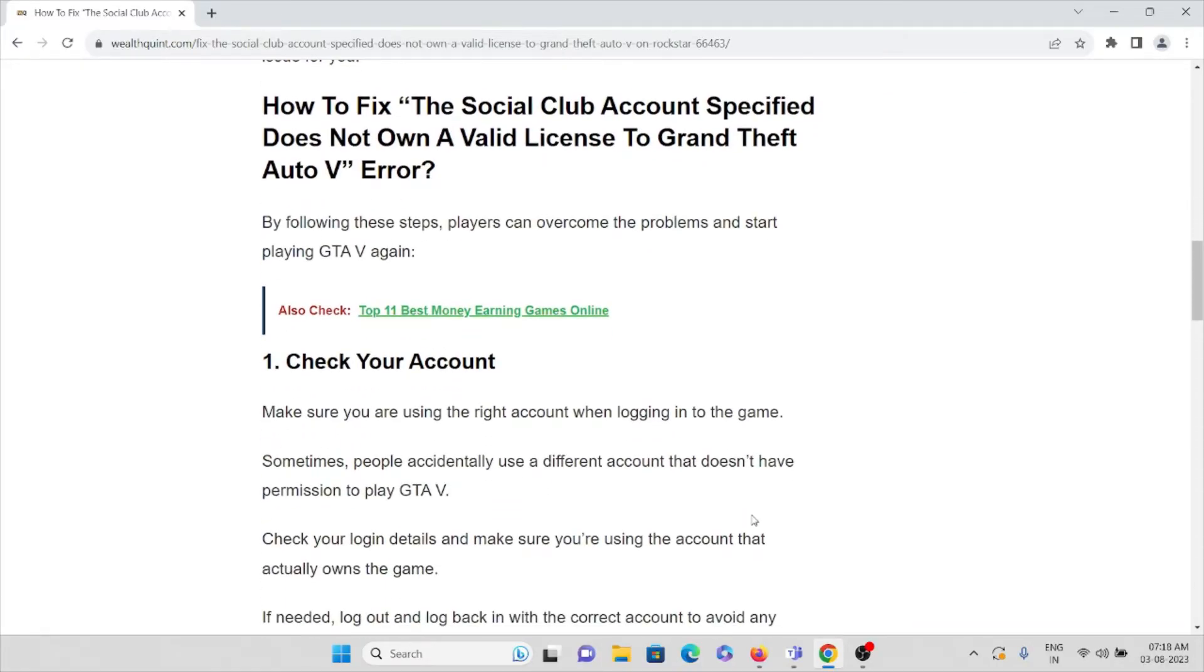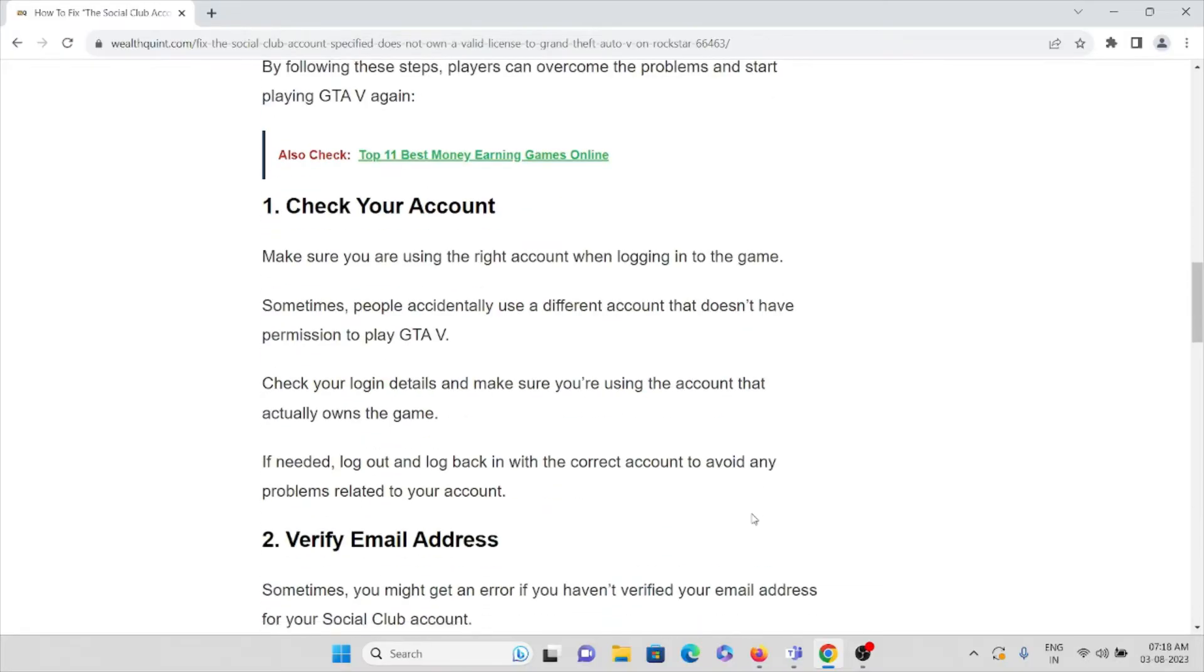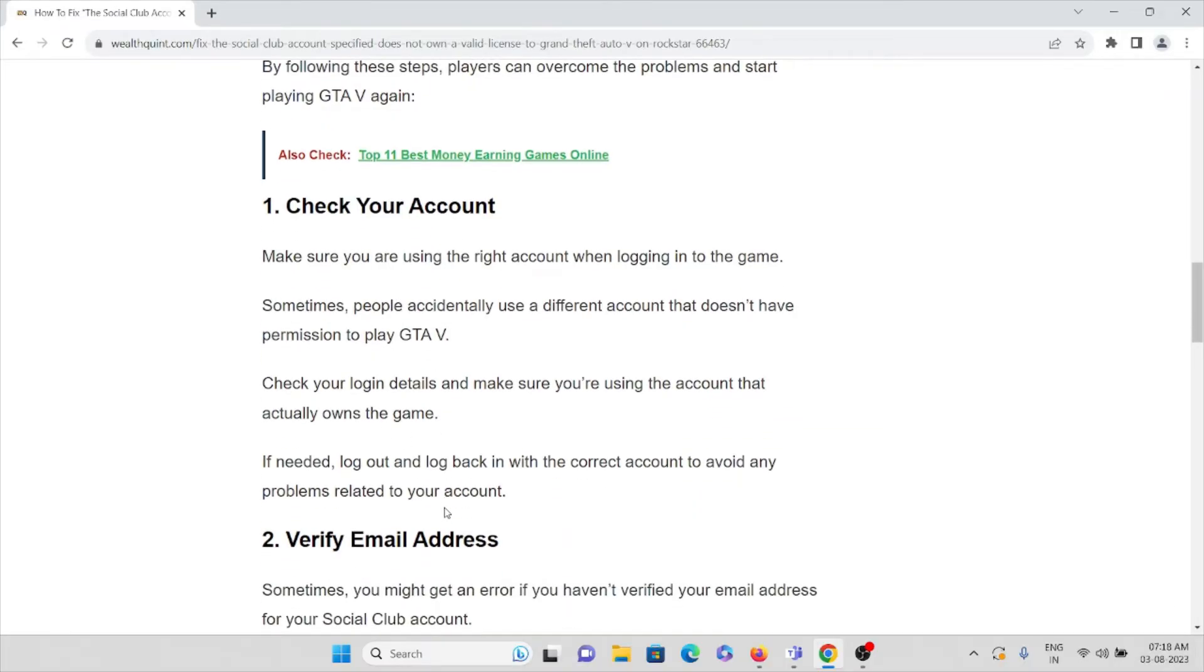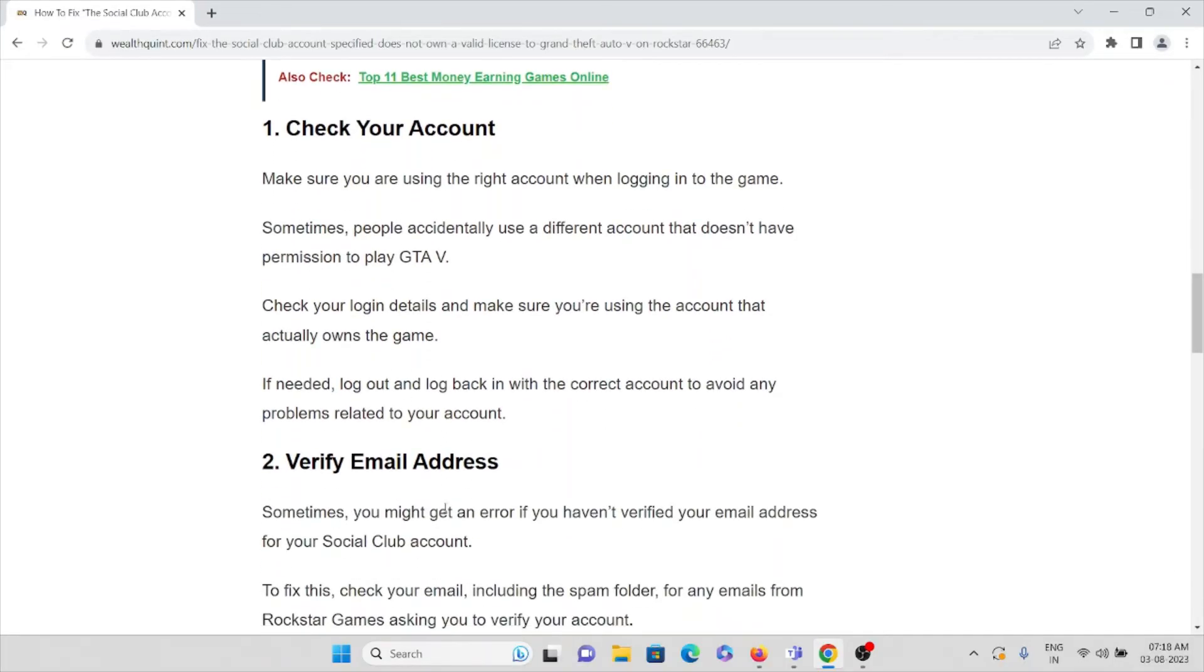Method number one: make sure you are using the right account when logging into the game. Sometimes people accidentally use a different account that doesn't have permission to play GTA V. If you are not an authorized person and are trying to use someone's account instead of your own, you will definitely face this issue. Check your login credentials and make sure you're using the account that actually owns the game. Never try to use someone's account or credentials.